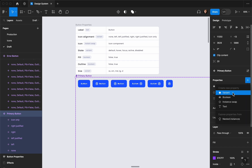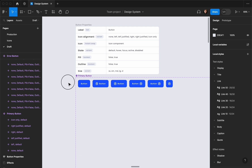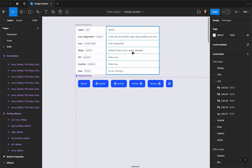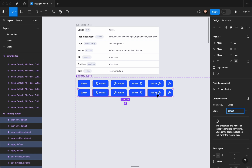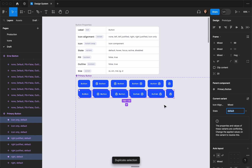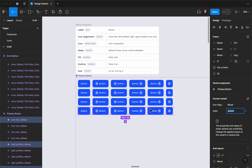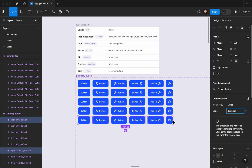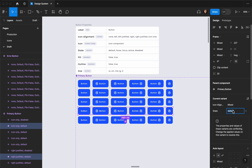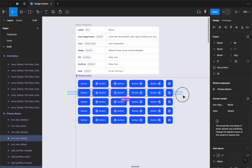I'm going to select the primary button, add another variant and call it 'state', and the value is going to be 'default'. I'm going to create hover, focus, active, and disabled states, so I'll duplicate this four times. Since we have less time, let's create everything first then we can style them. The last one is going to be disabled, this one active, this one focus, and this one hover.